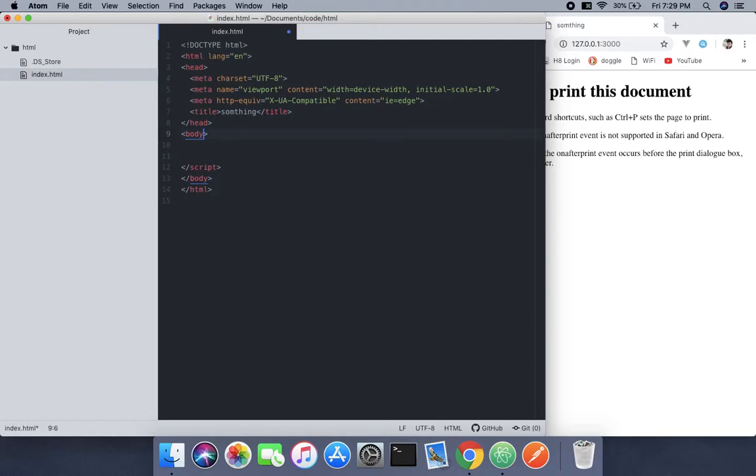I also have DOM elements tutorials. If you want to learn, just go there and check it out. So let's begin with onafterprint. This is about when it's called.